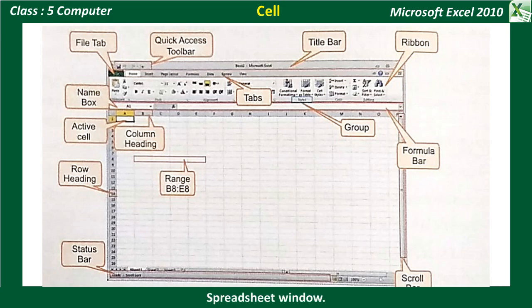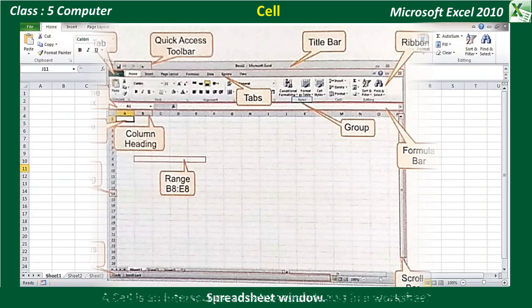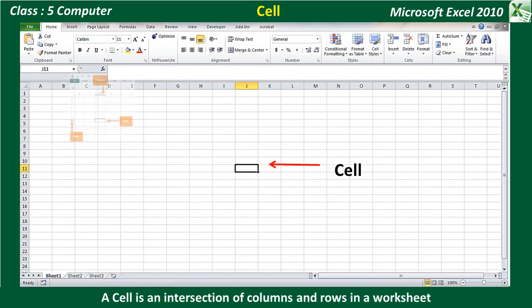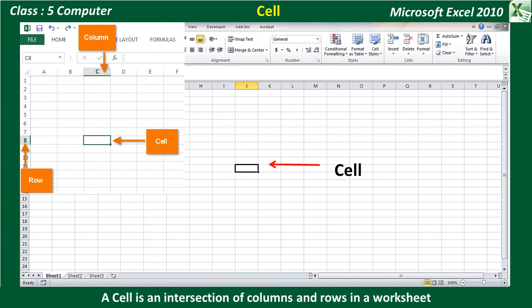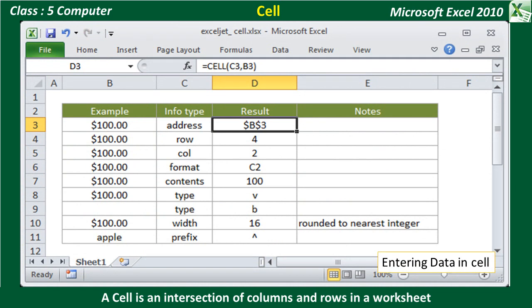Look at the spreadsheet window. Let's learn about the components of a worksheet. Cell: A cell is an intersection of a column and row in a worksheet. Each cell is denoted by a cell address. For example, A5 refers to the cell at the intersection of column A and row 5. Data is entered in a cell. A cell can contain up to 32,767 characters.